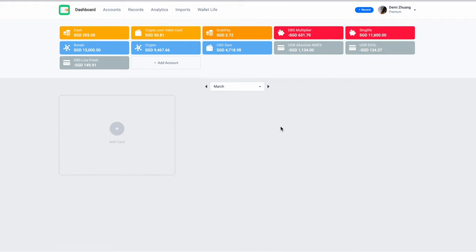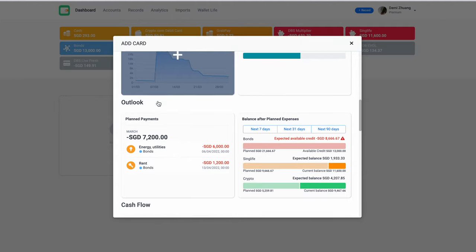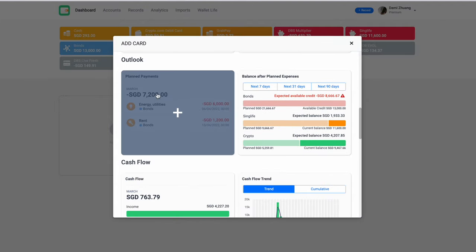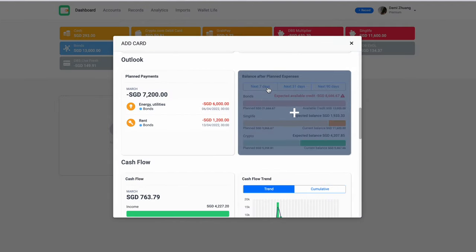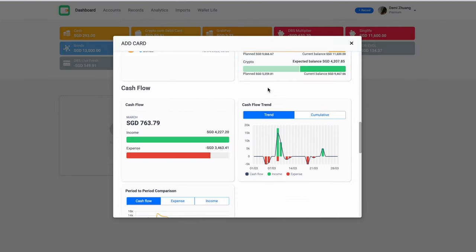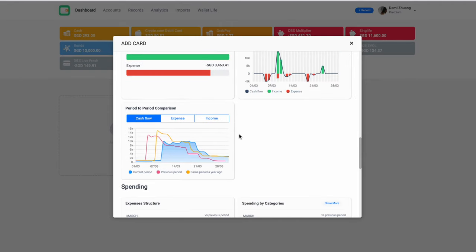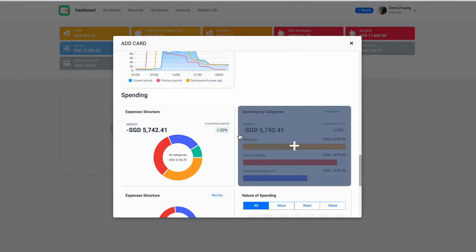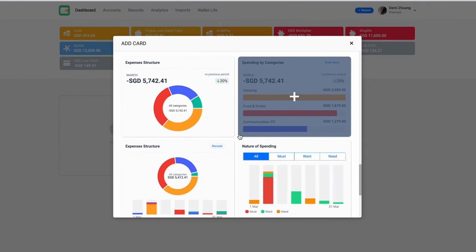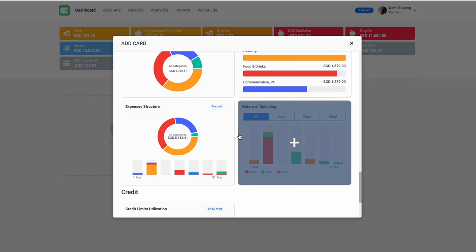You can add various dashboard cards to see things like planned payments, balance after planned payments, cash flow, cash flow trend, spending by categories, expense structure. So it's a really great feature of the Wallet app itself. On the dashboard, it gives you an overview of what you need to see within whatever time periods that you set it to.